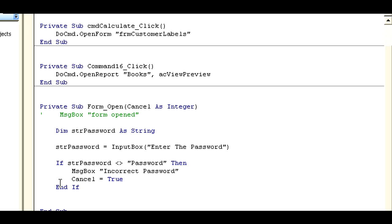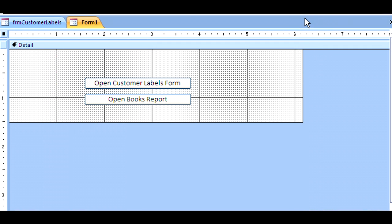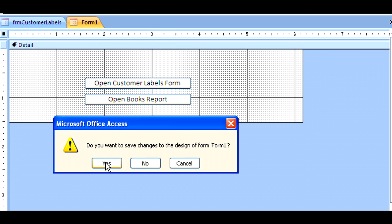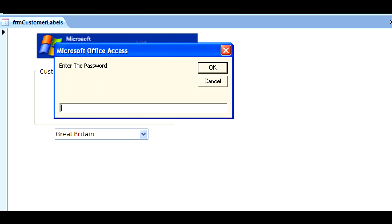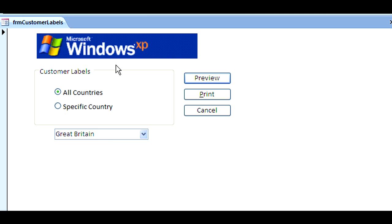Let's see how this works all together. I'm going back into my form, saving it, and now launching it. It's saying 'enter the password.' Right now I'm entering the wrong one. As you can see, 'incorrect password,' so I cancel the whole thing.